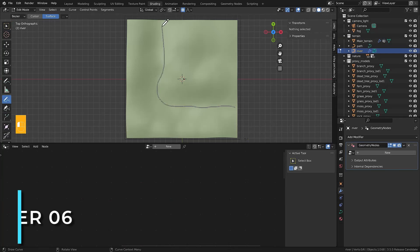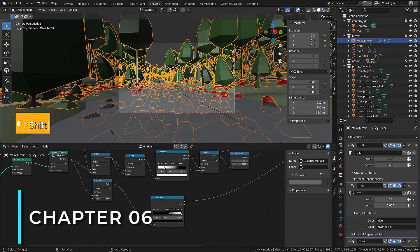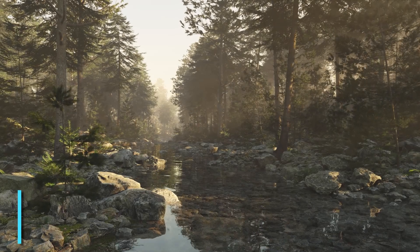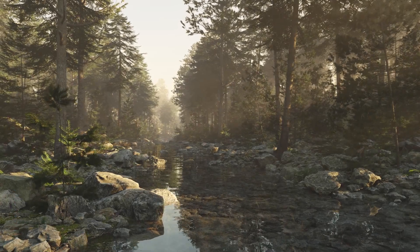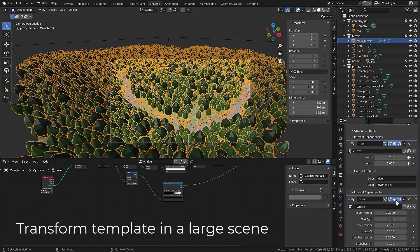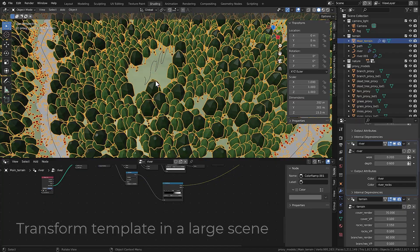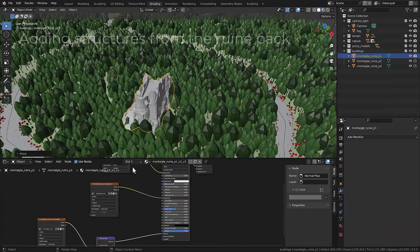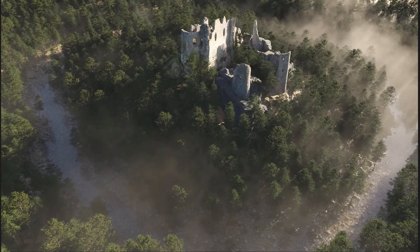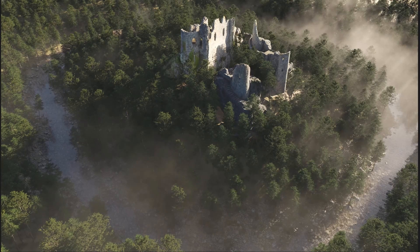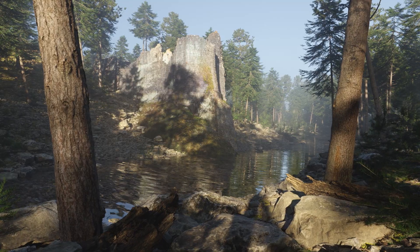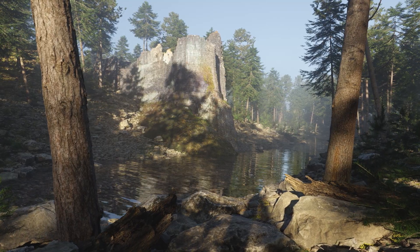In the final and sixth chapter, you'll put everything you learned into practice by creating a really large, breathtaking forest scene. You can move the camera anywhere around the scene like a photographer to get completely different shots.